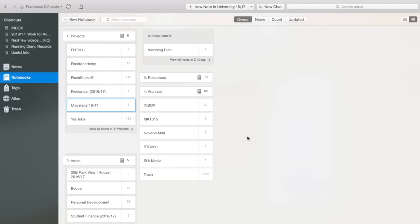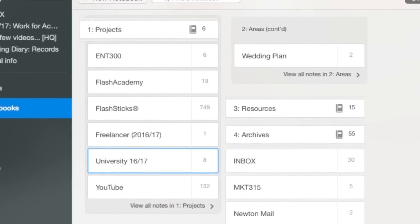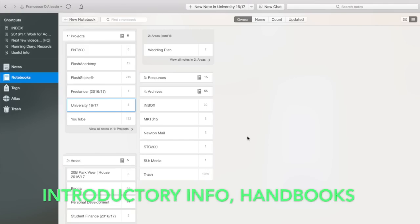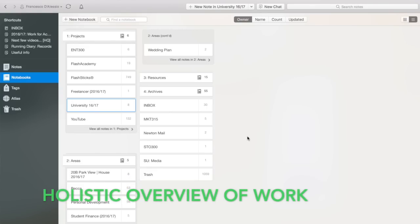In my Projects section — anything from one to twelve months — I've created a University section for introductory lectures, handbooks, and general lectures for my course. One thing I highly recommend to any student is having a holistic plan of all the work you're doing. Sometimes you just write an ad hoc list, so what I've done is create an academic breakdown of what I need to do for the year.